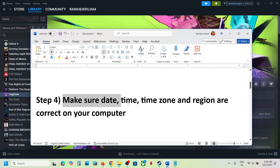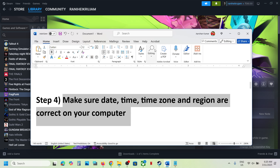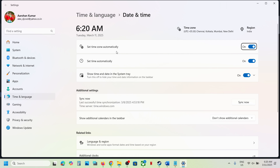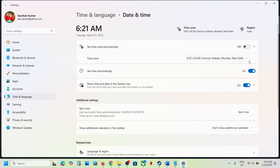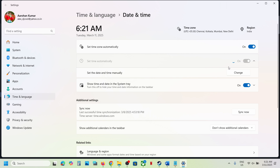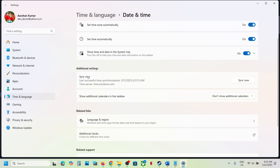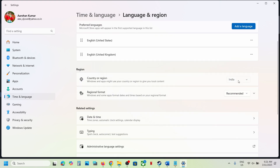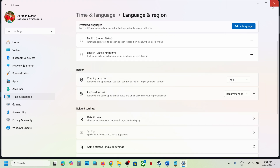Next, make sure your date, time, time zone, and region are correct. Right-click on the date and time at the bottom right, click on 'Adjust date and time,' and make sure 'Set time zone automatically' is on. Turn on 'Set time automatically' as well, then scroll down and click 'Sync now' — click it multiple times if you see a red error until you see a checkmark. Also go to Language and Region and make sure the correct country is selected, then launch the game and check.